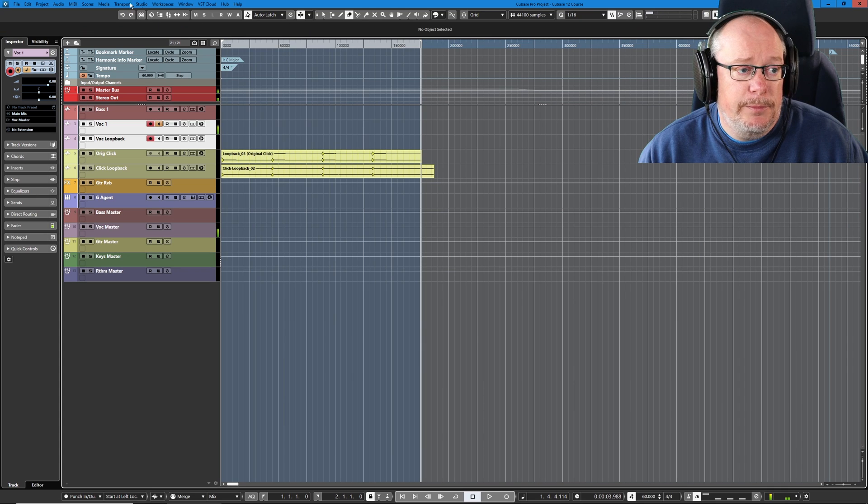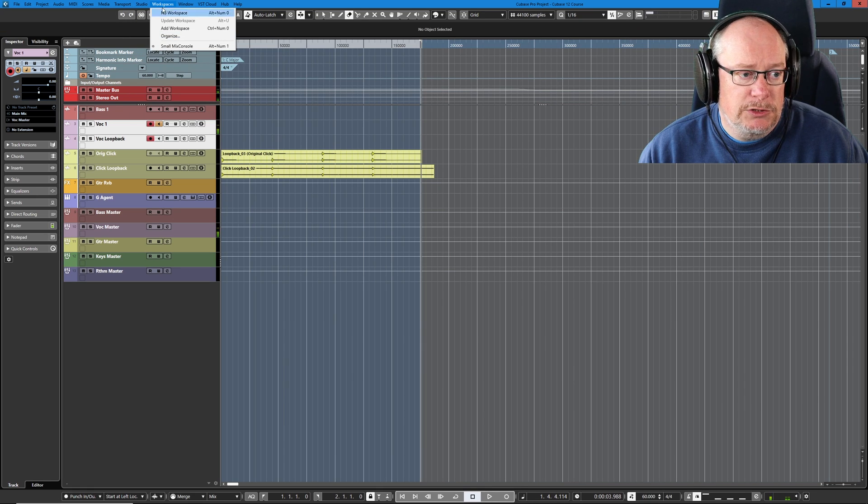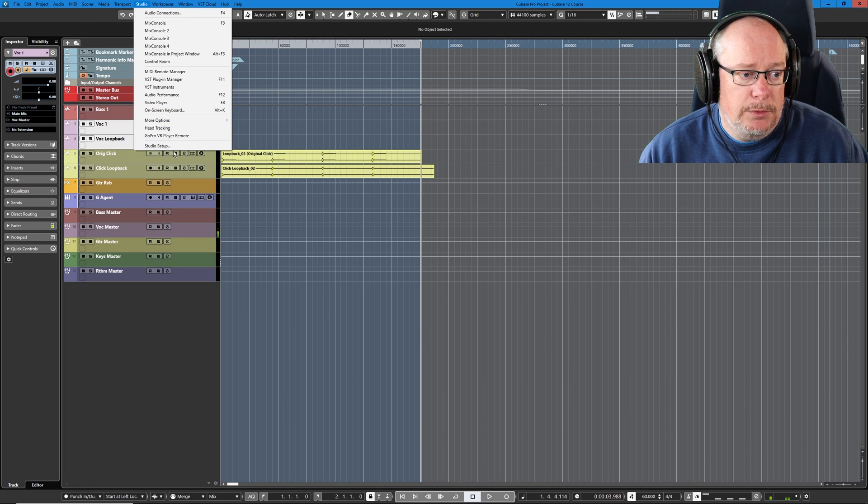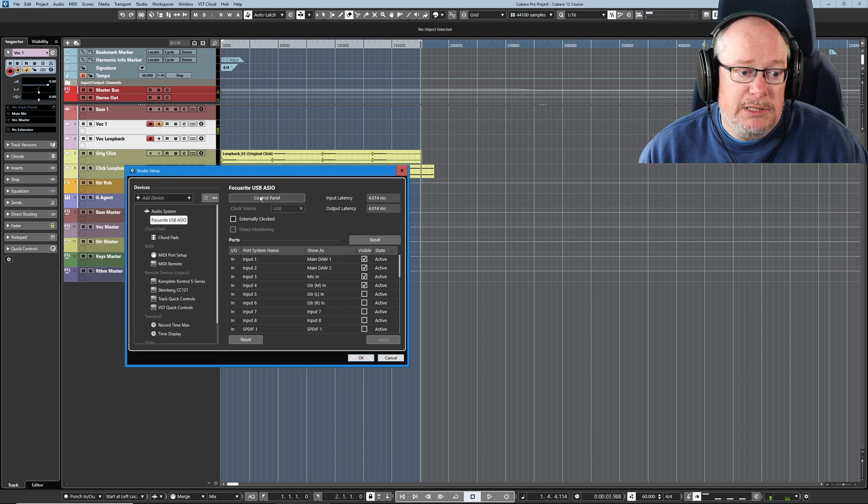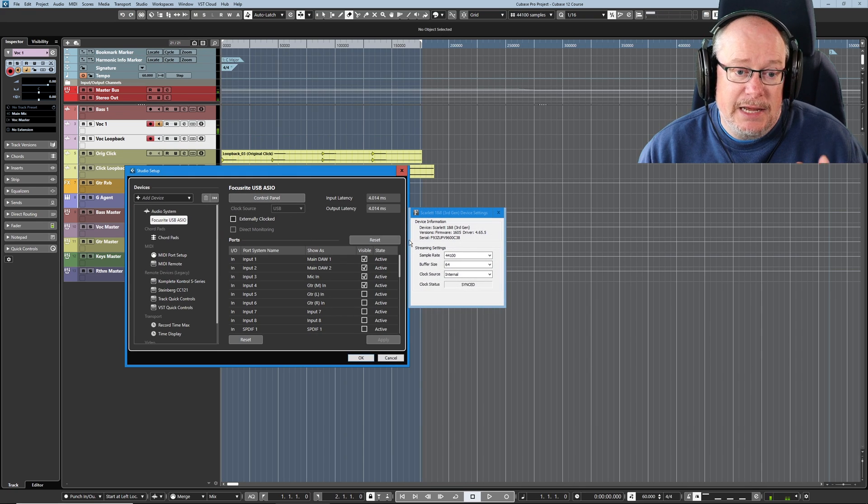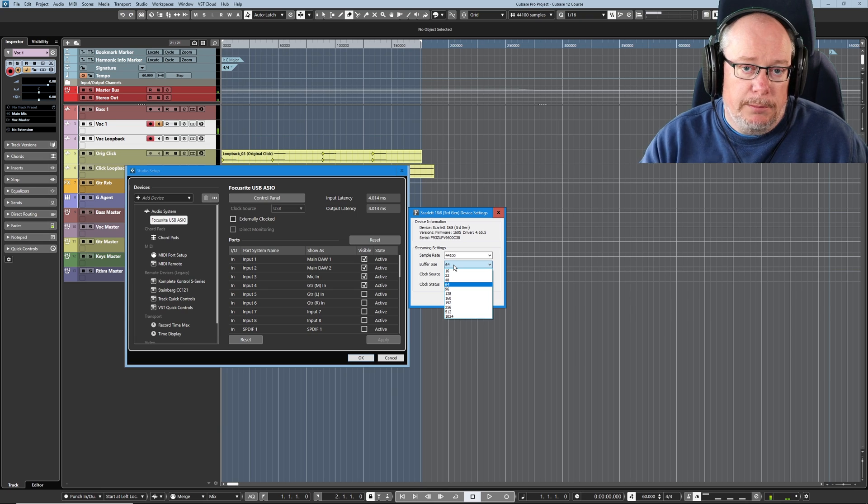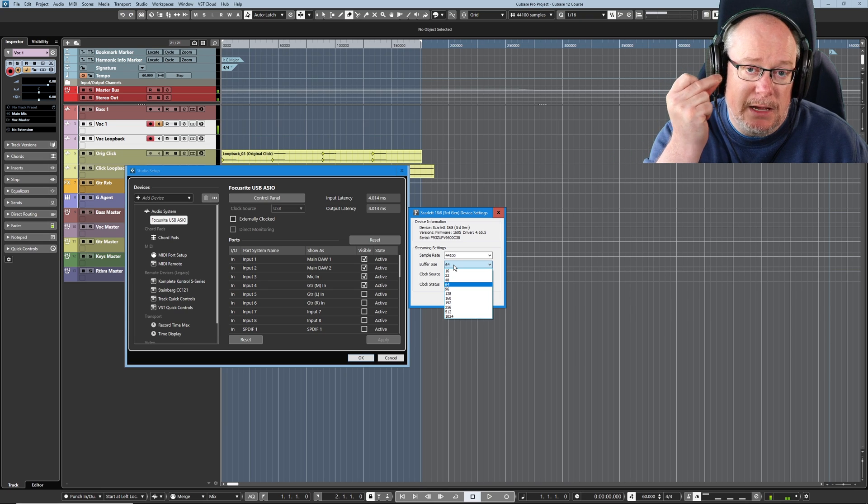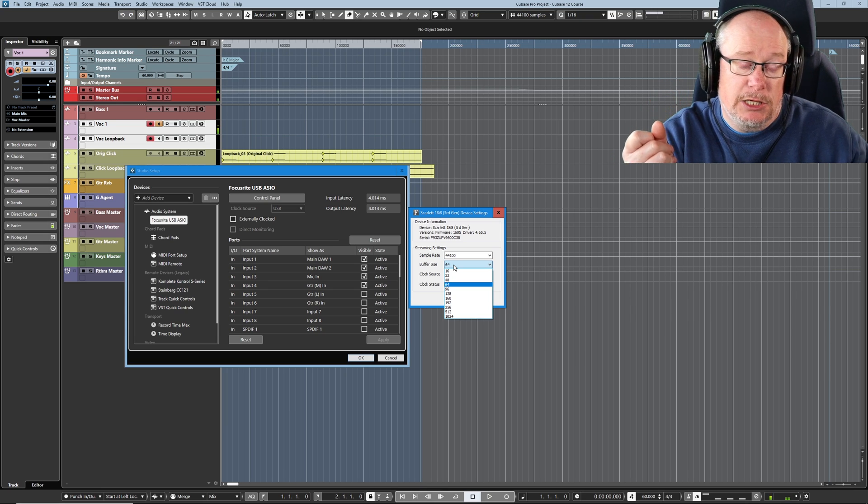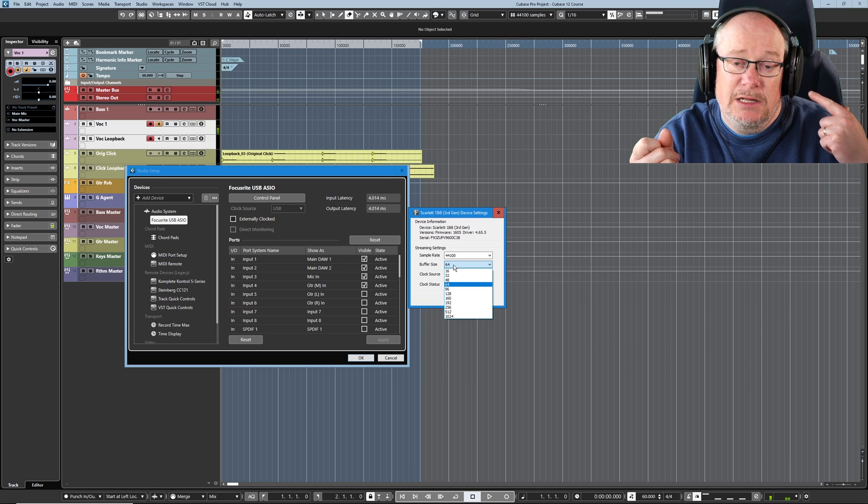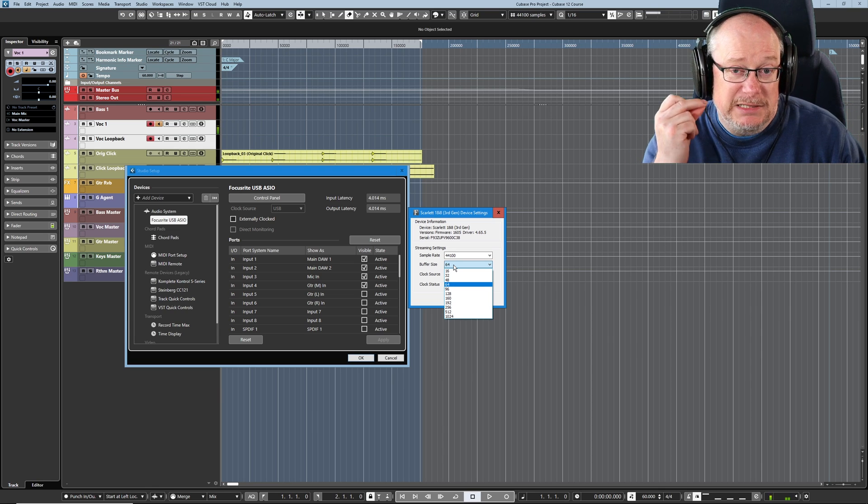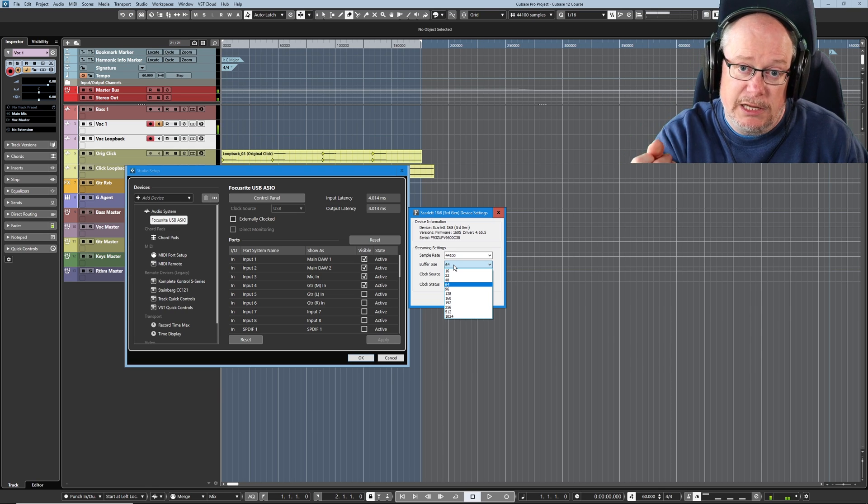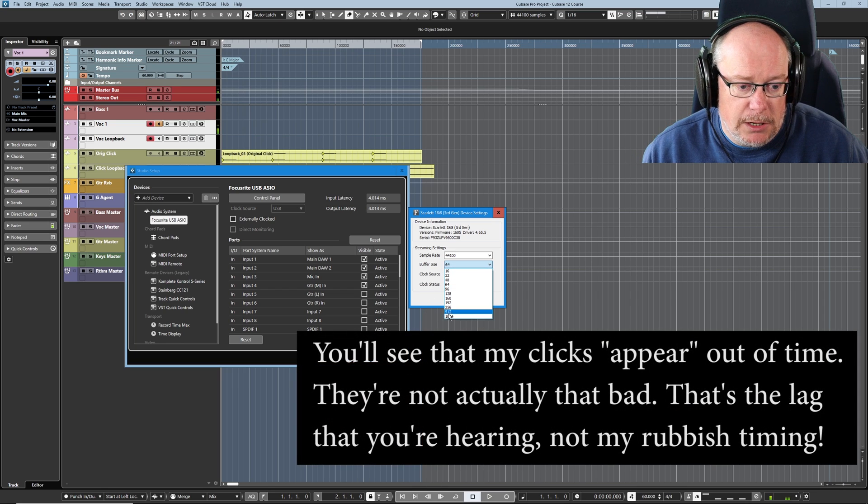If I make that buffer bigger, if I now go up to 1024 samples, it's going to be incredibly difficult for me to keep anywhere near accurate time. Because the click that I make with my fingers is going to be reflected back to my ears about a tenth of a second later. And that makes it really, really hard to keep time. But let's have a go.